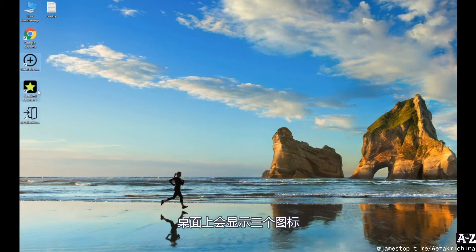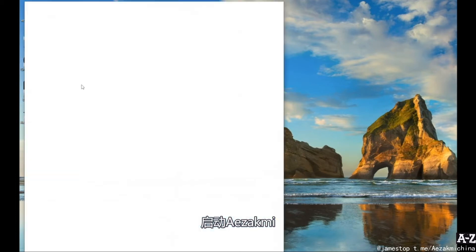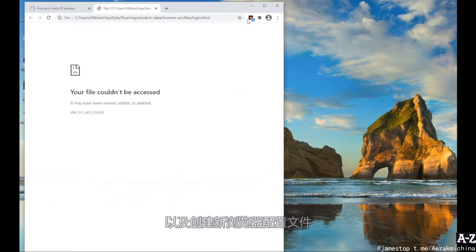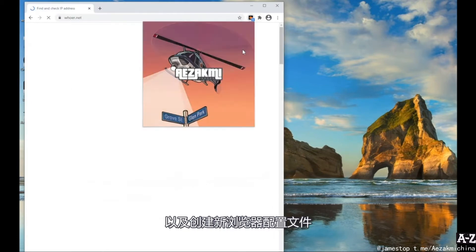After installation, there will be three icons on the desktop – auto-login, iZachme launch icon, and an icon for creating new browser profiles.